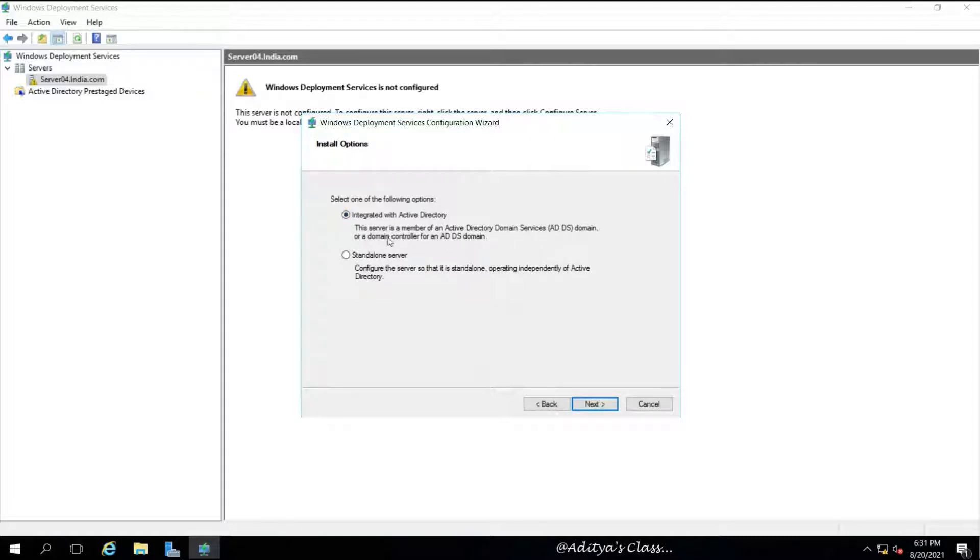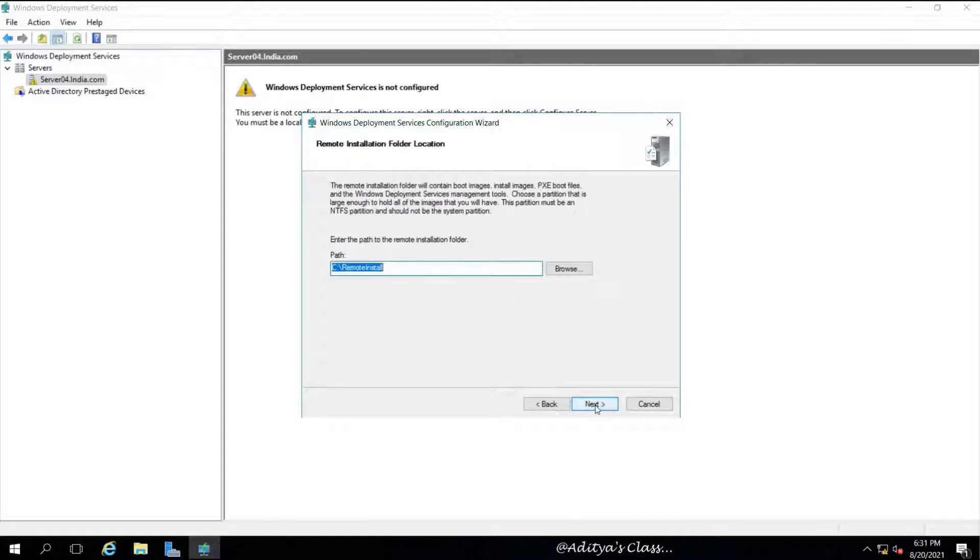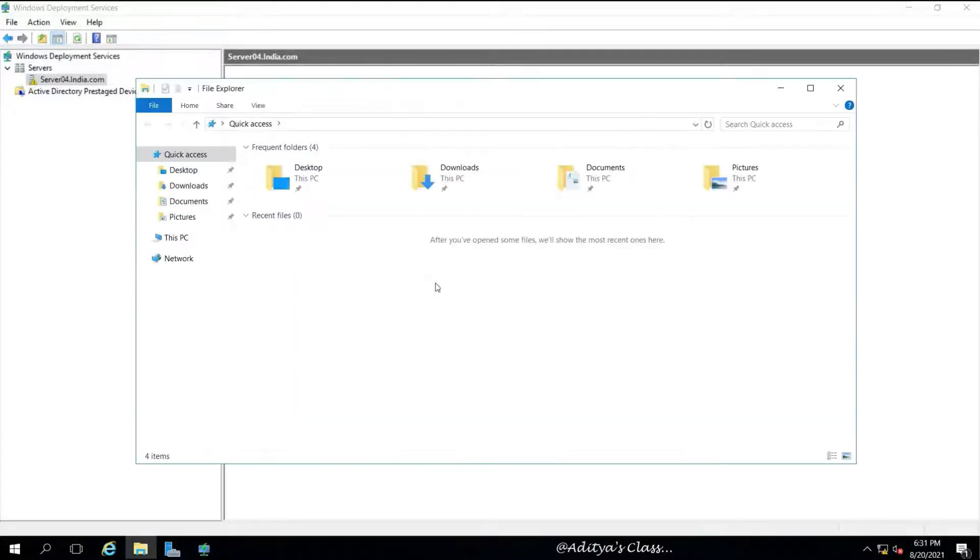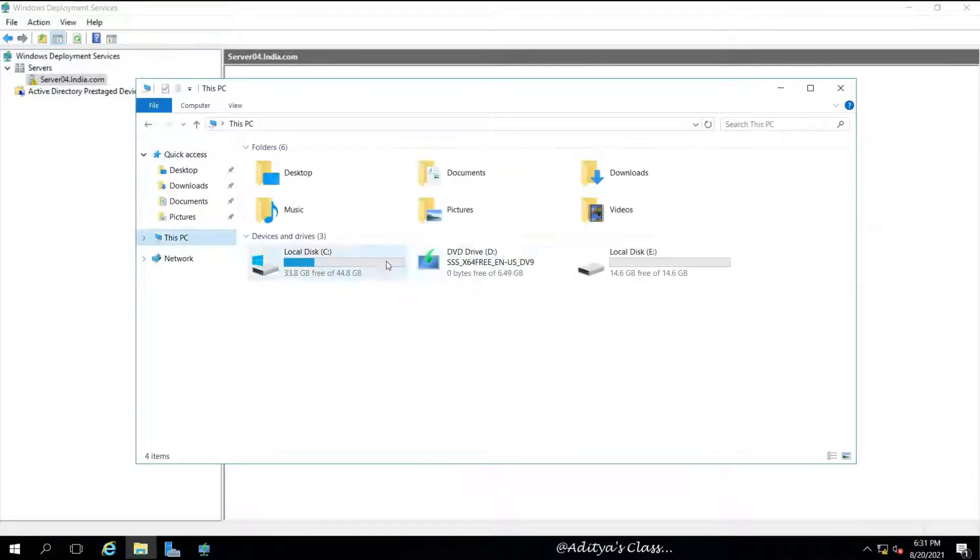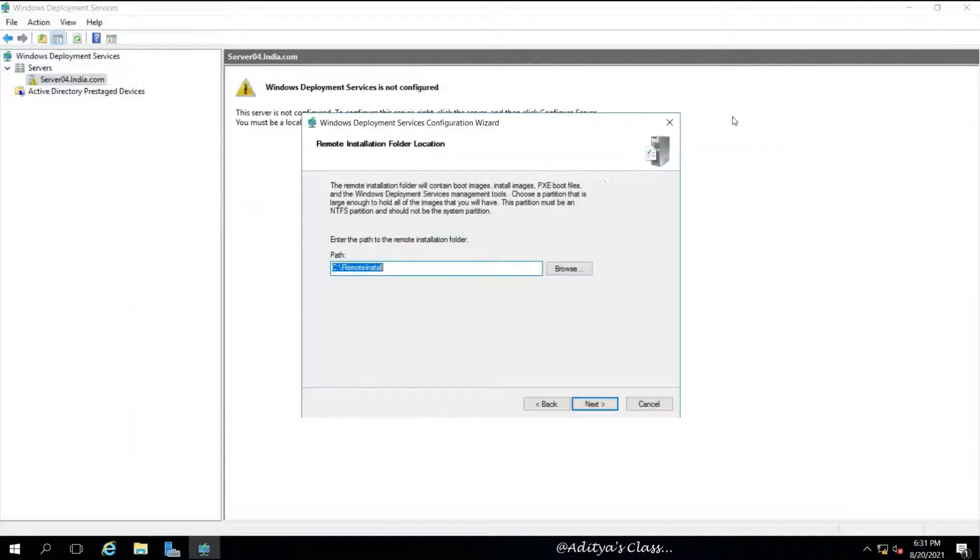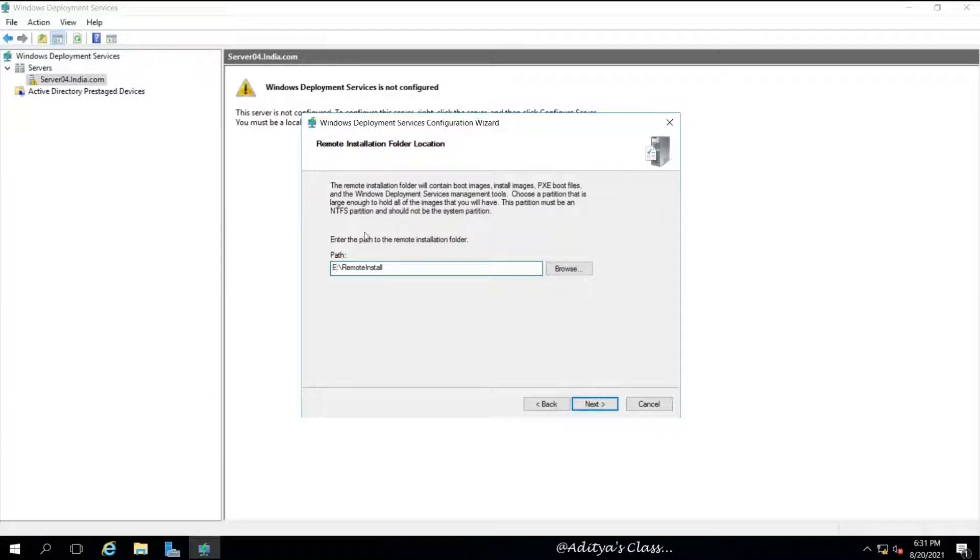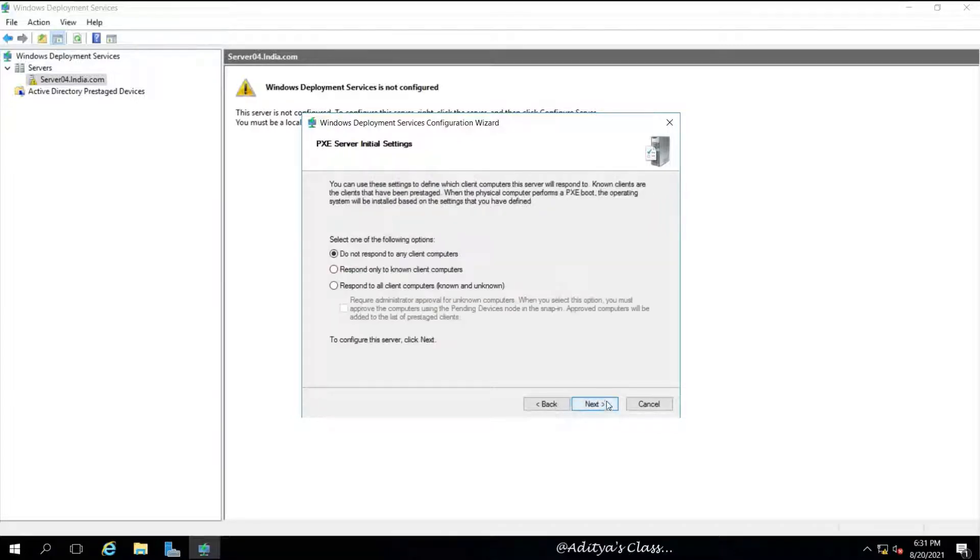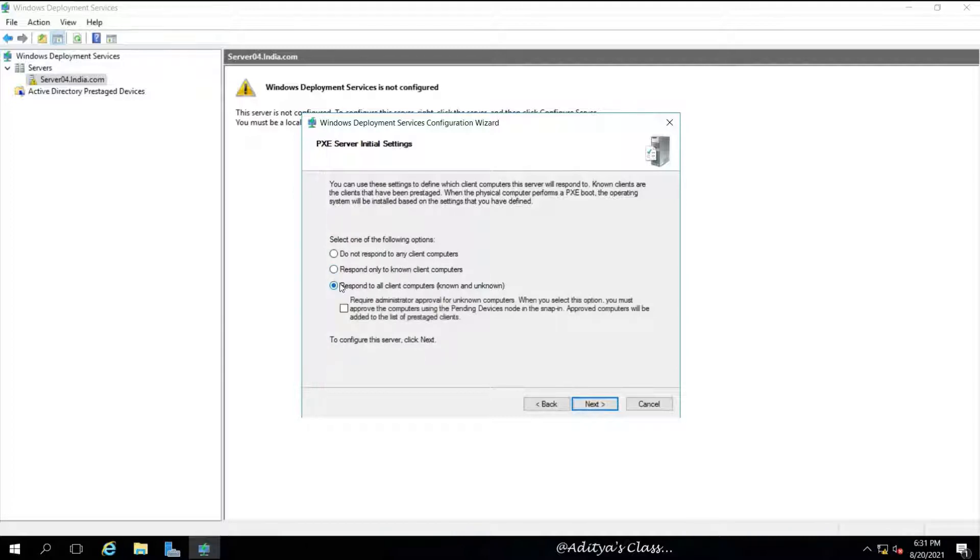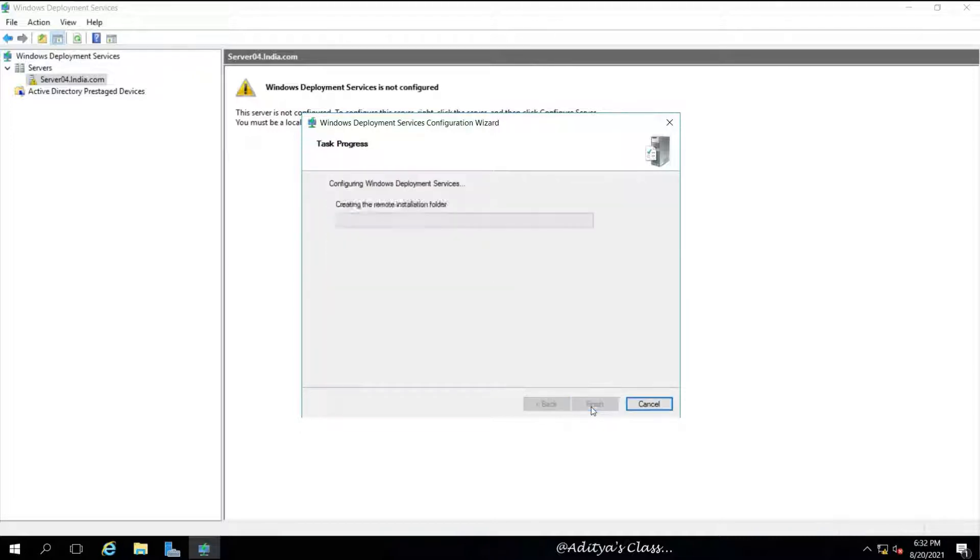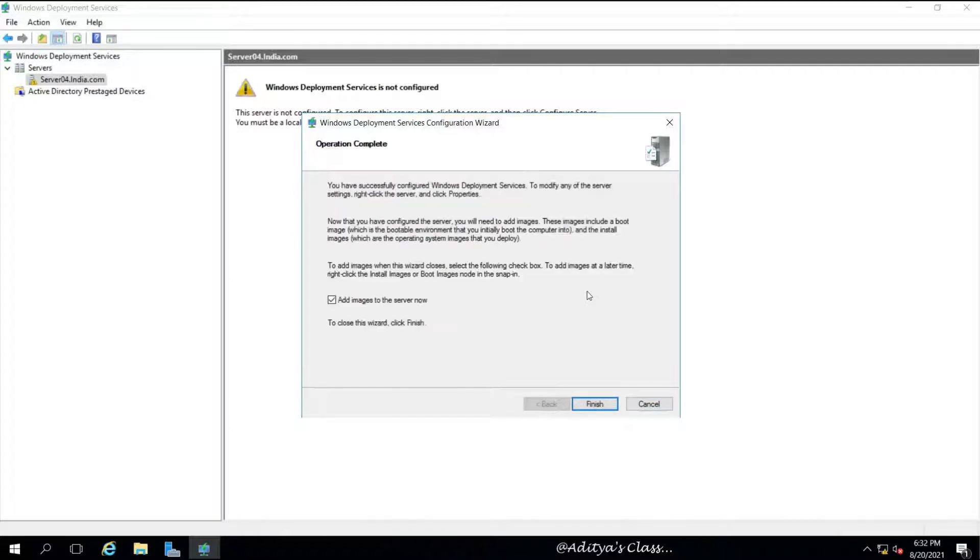Let's proceed with the installation by selecting Integrate with Active Directory. Notice we got our default path C:\RemoteInstall. We have already planned to keep our operating system images in E drive, so we'll rename and give E drive instead of C drive, which is a recommended option. PXE server initial settings, we need to make sure we choose the right options, that is respond to all client computers, known as well as unknown. We are done with the installation.